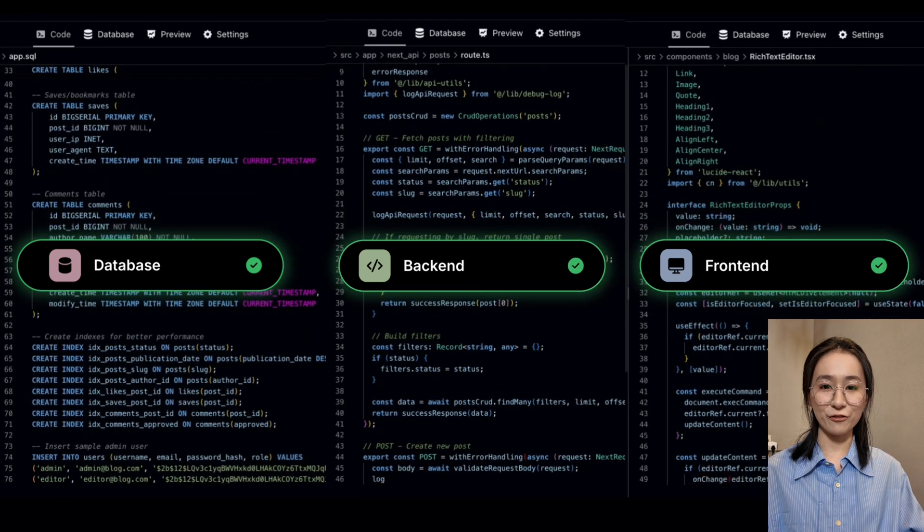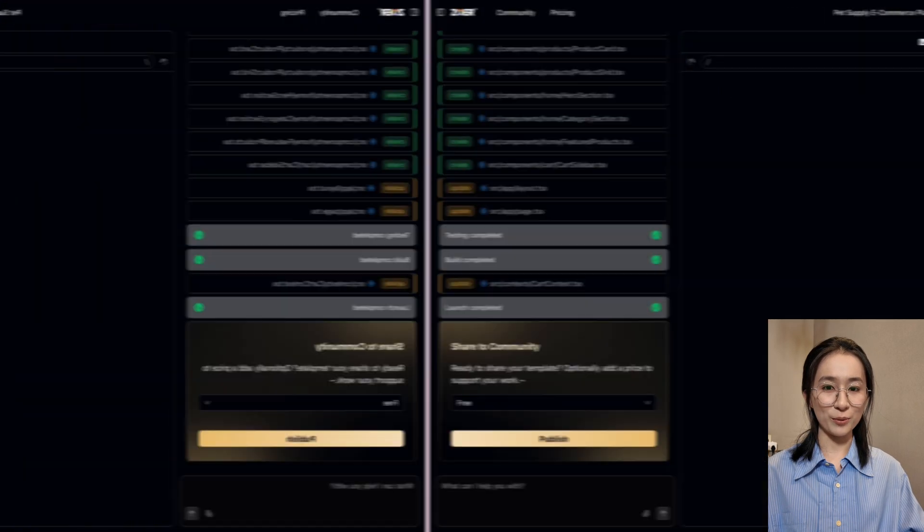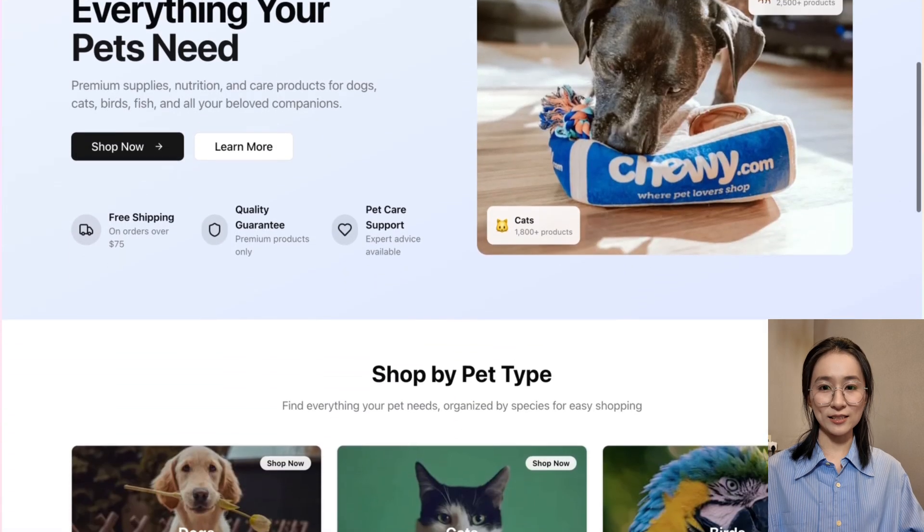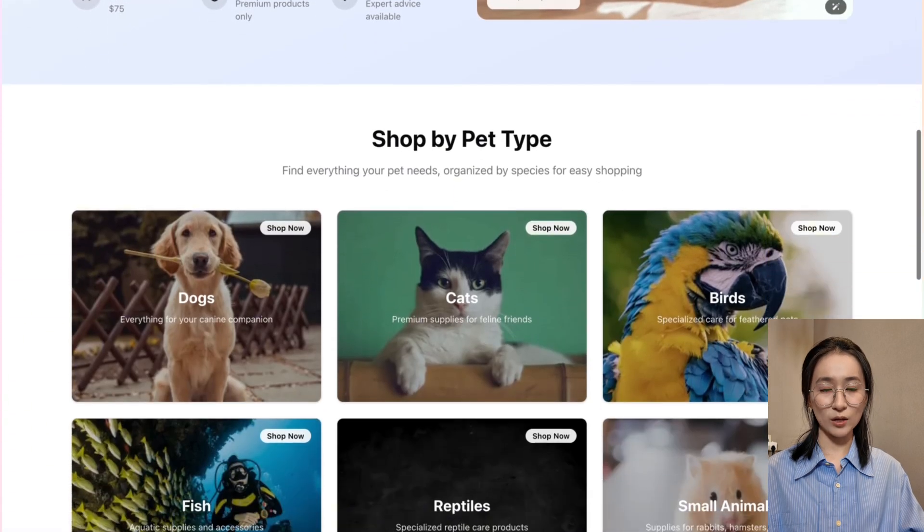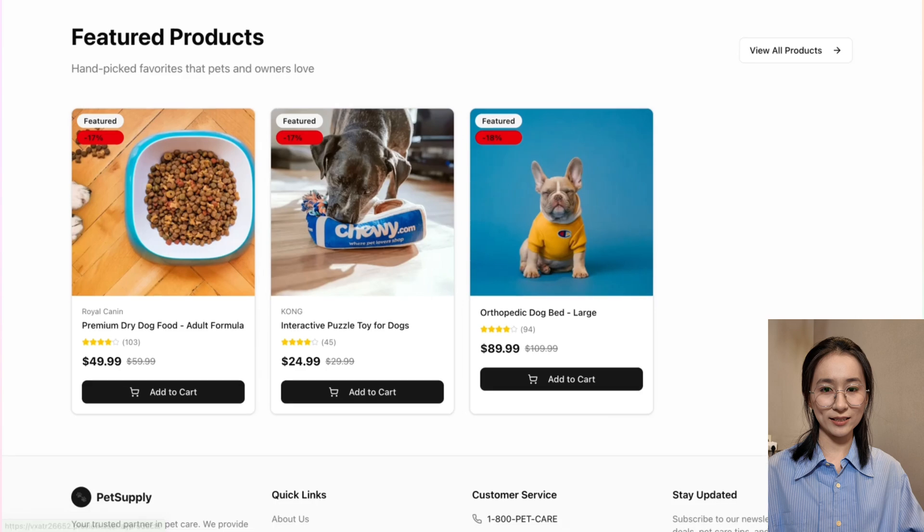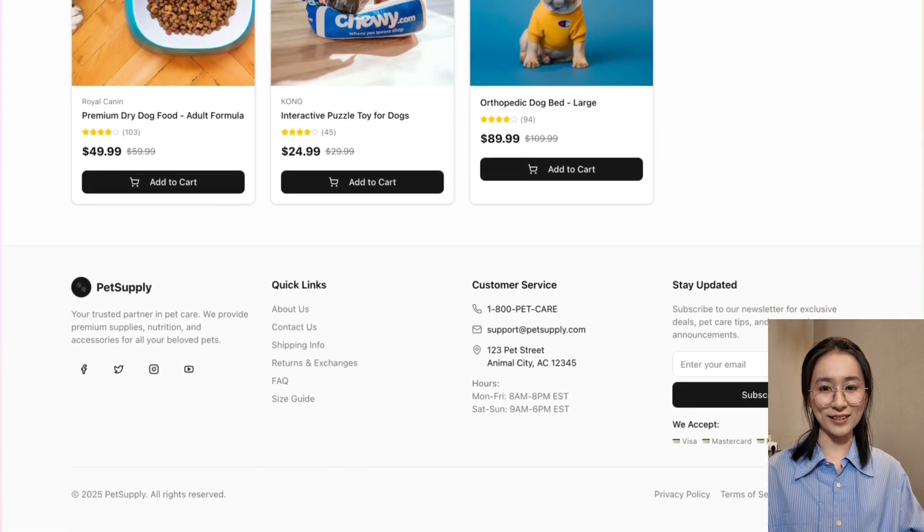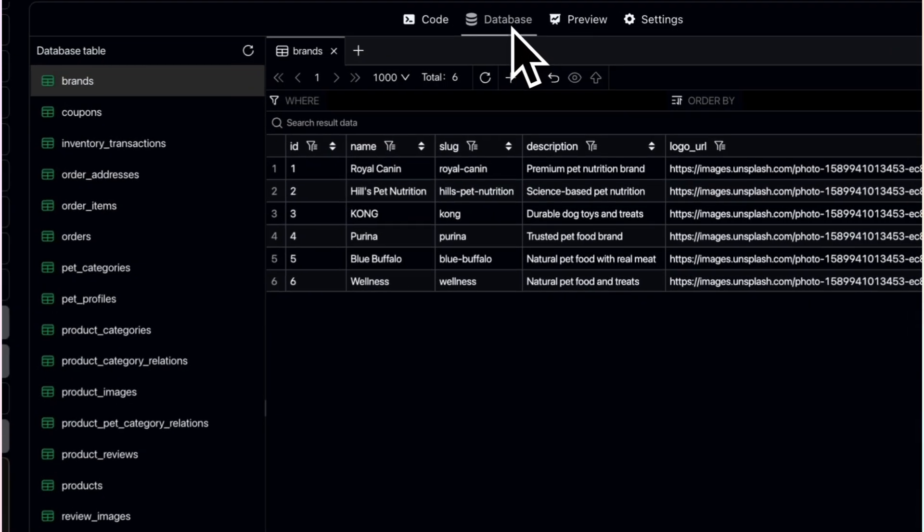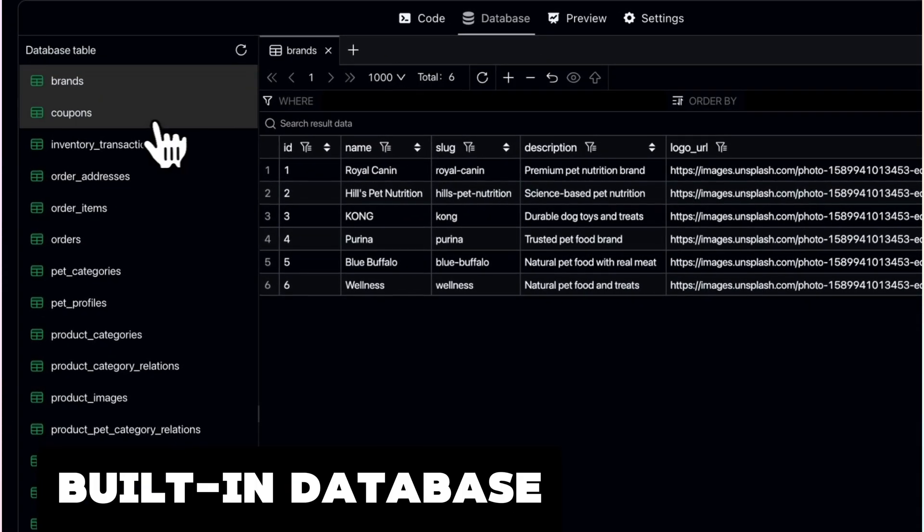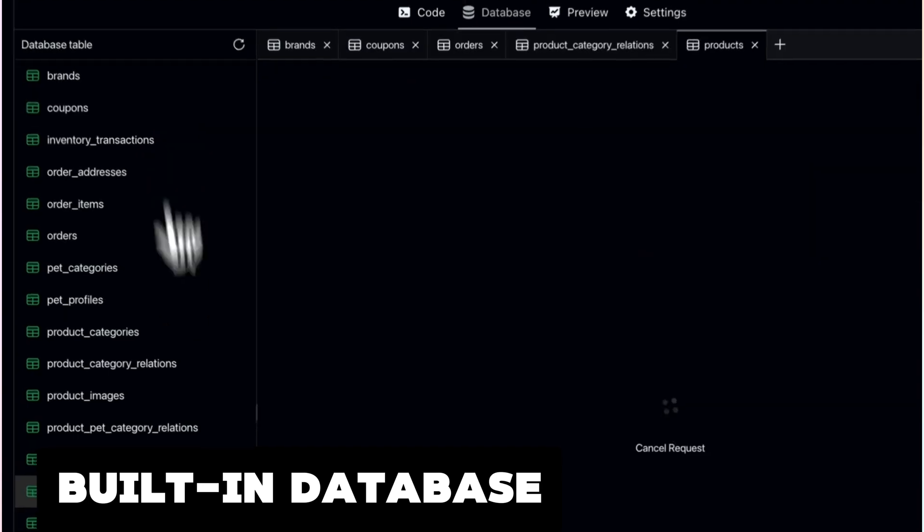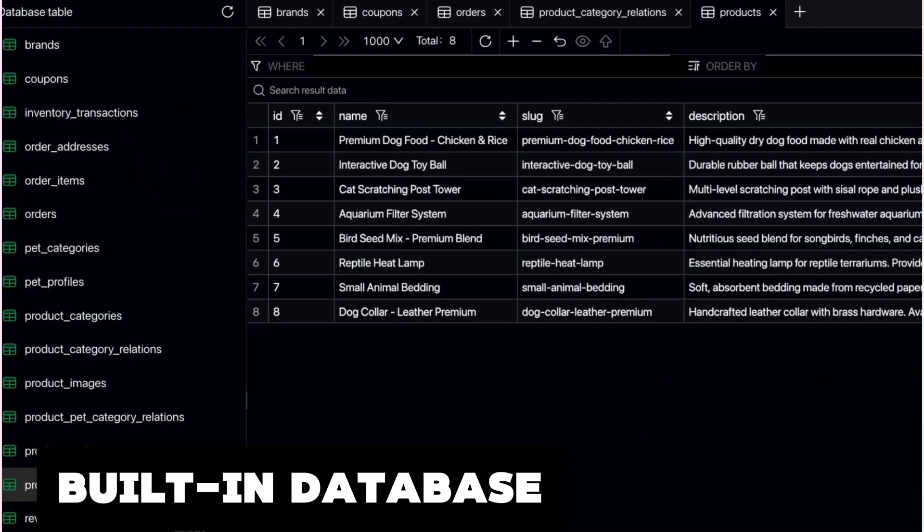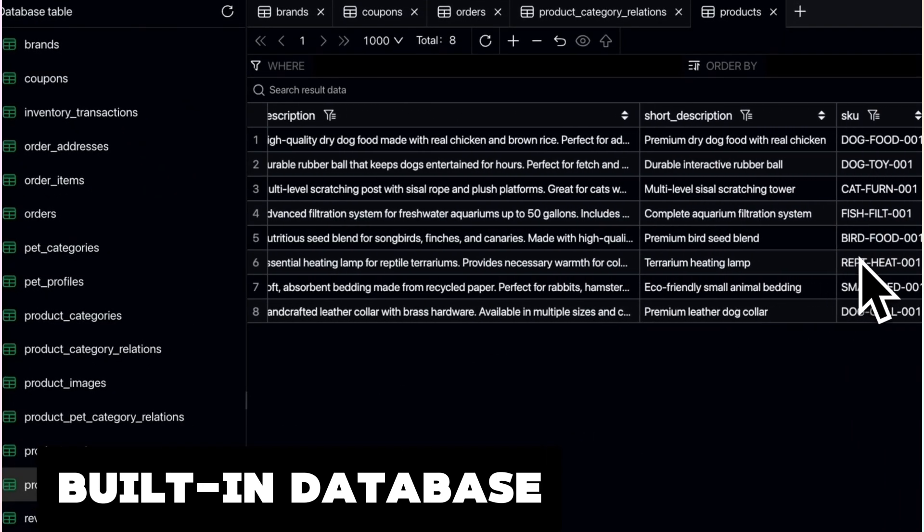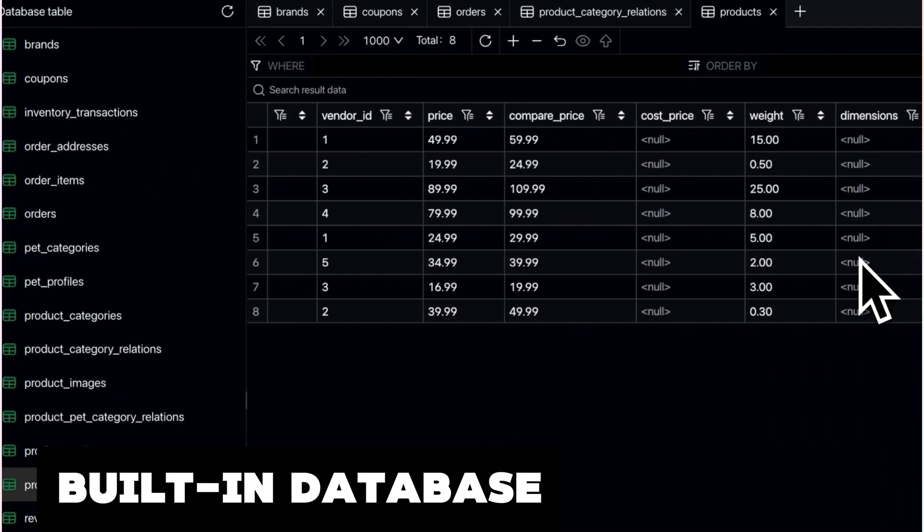The result, a fully functional app, not just pretty screens, but a complete system with data, logic, and security built-in.